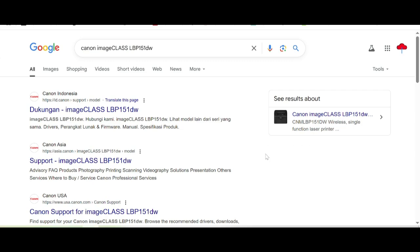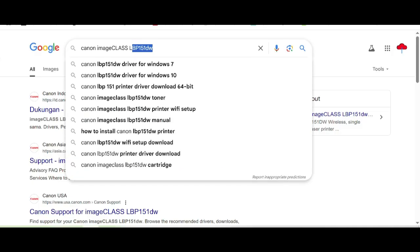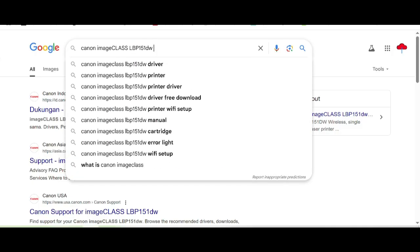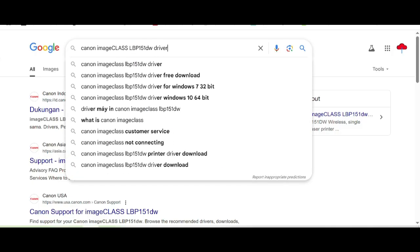Welcome back to my channel. Now I need to download the Canon imageCLASS driver. This is the tutorial and we are done here.